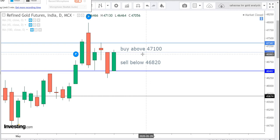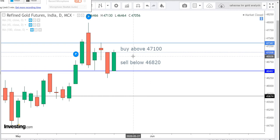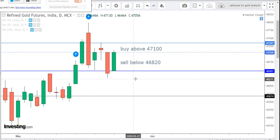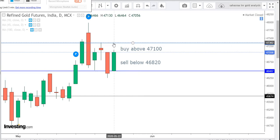Those who want to sell, sell below 46,820. Expected first target will be 46,770 and the expected second target will be 46,720.